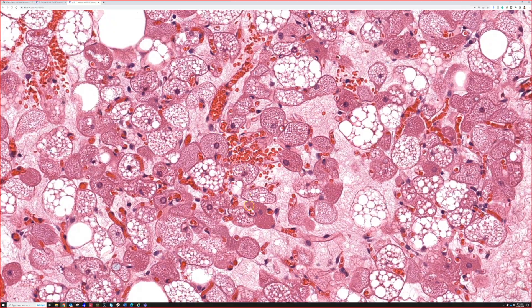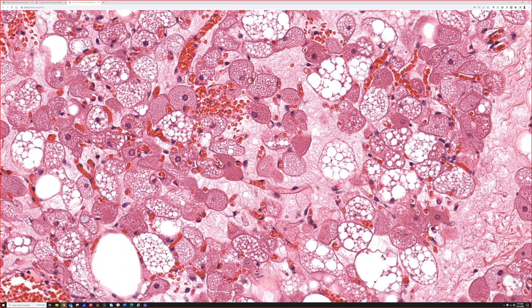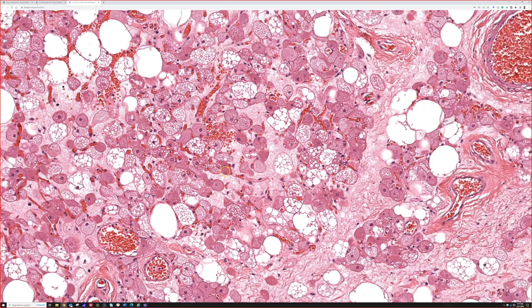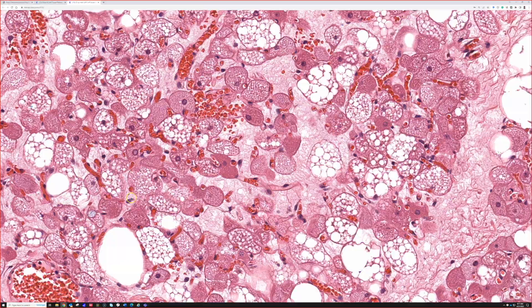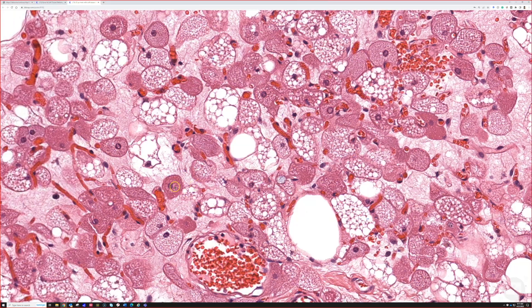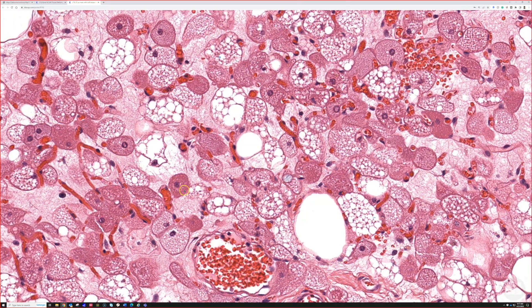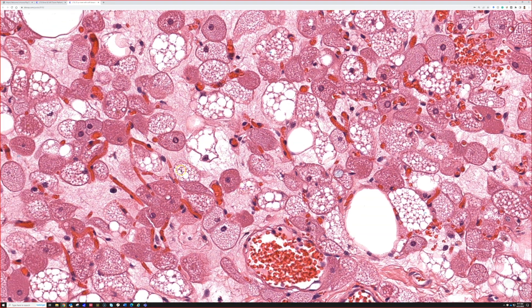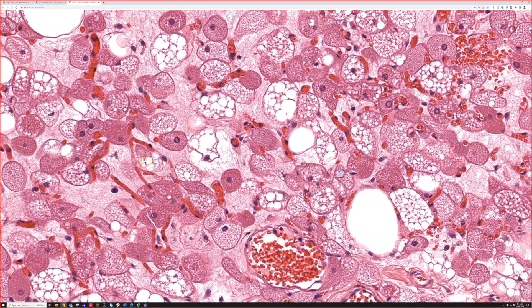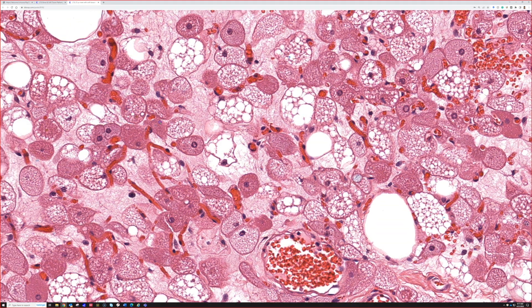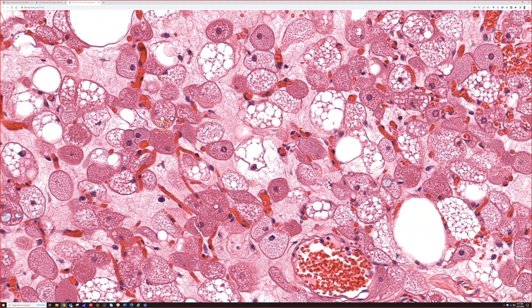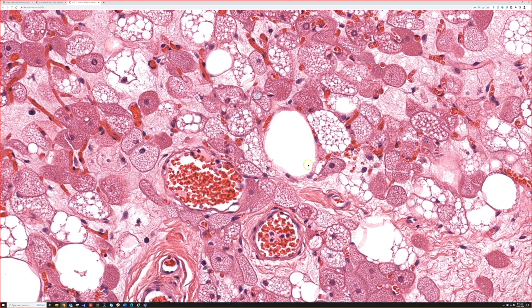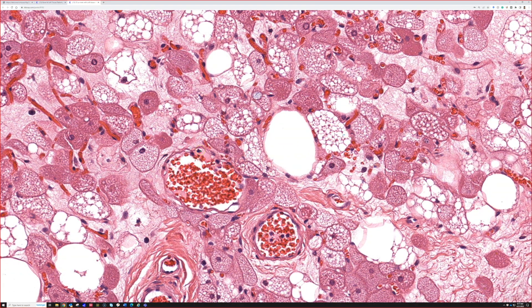Look at that. Those cells are very loaded with mitochondria. Then you get the bubbly cells. Some of the bubbly cells have a little bit of the red granular mitochondria stuff, and then you get white fat.